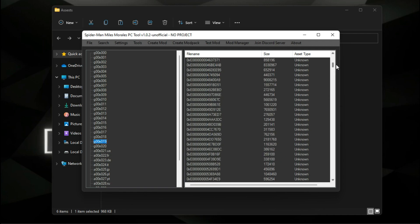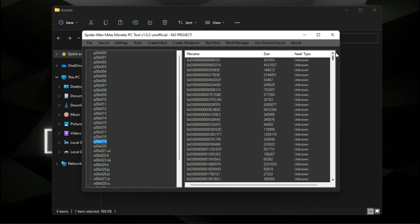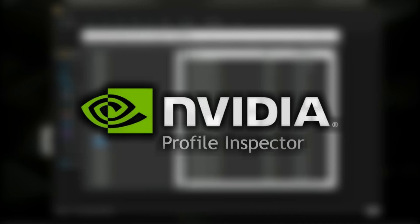Remember, there is no other way to tweak the graphical settings of the game. However, you can use NVIDIA Inspector to downgrade the game's level of detail.